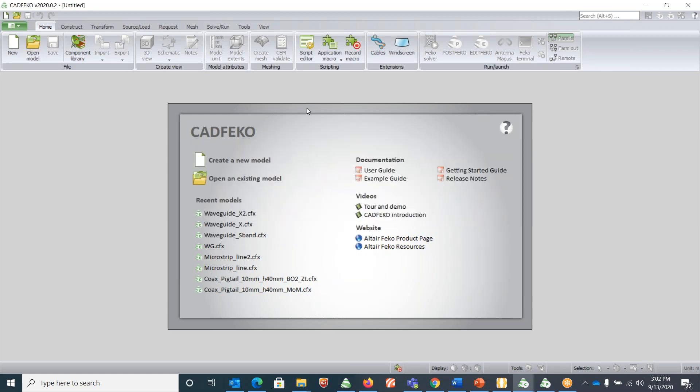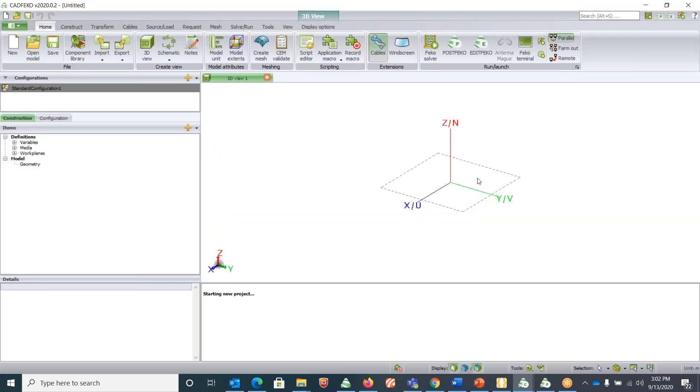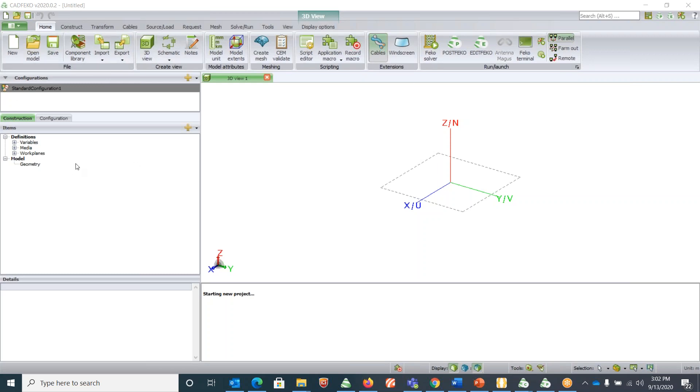Once you get into CADFEKO and create a new model, let me first familiarize yourself with the GUI interface. Here in the Home button or the Home tab we have options.